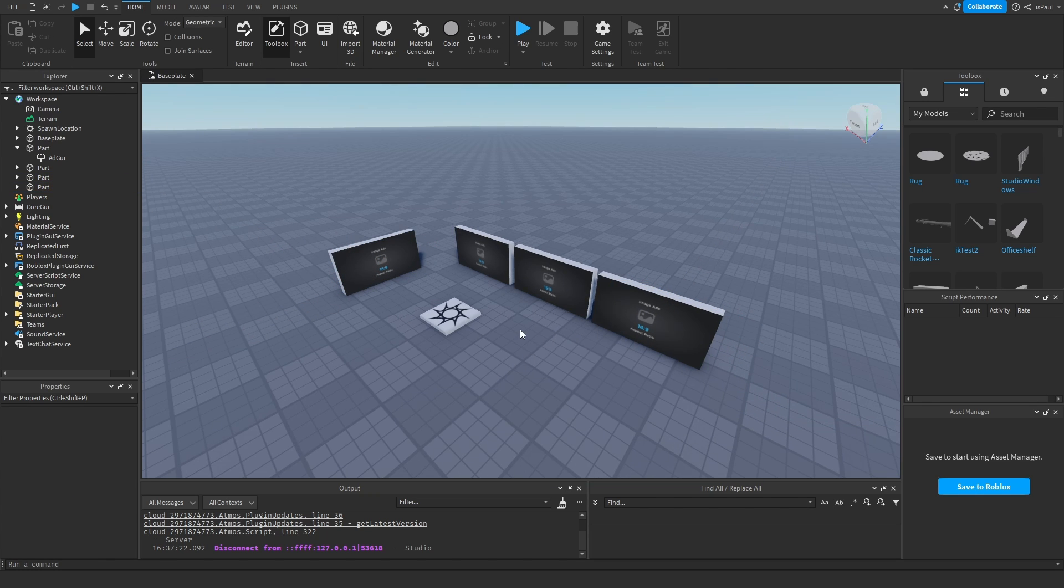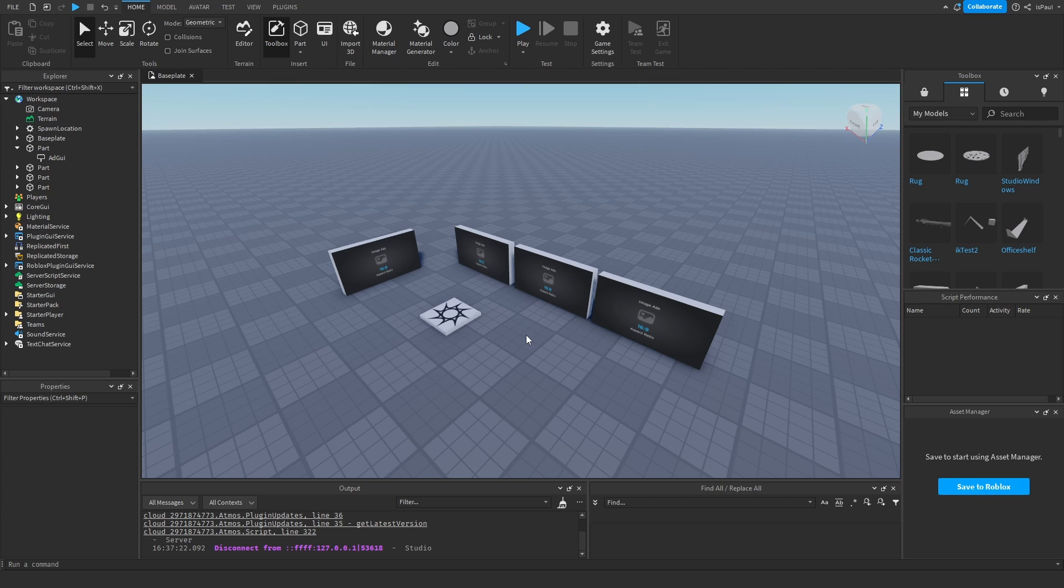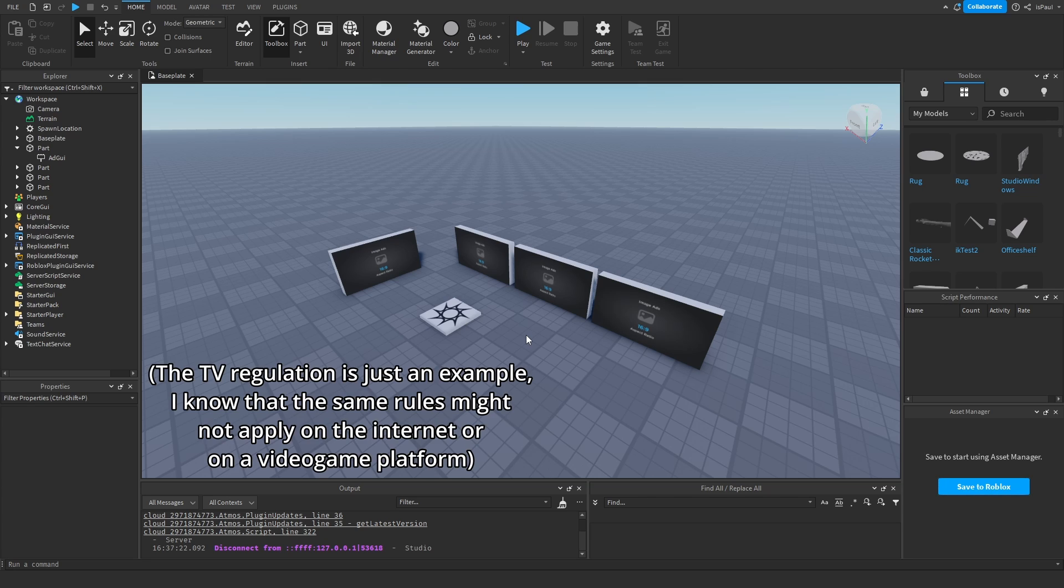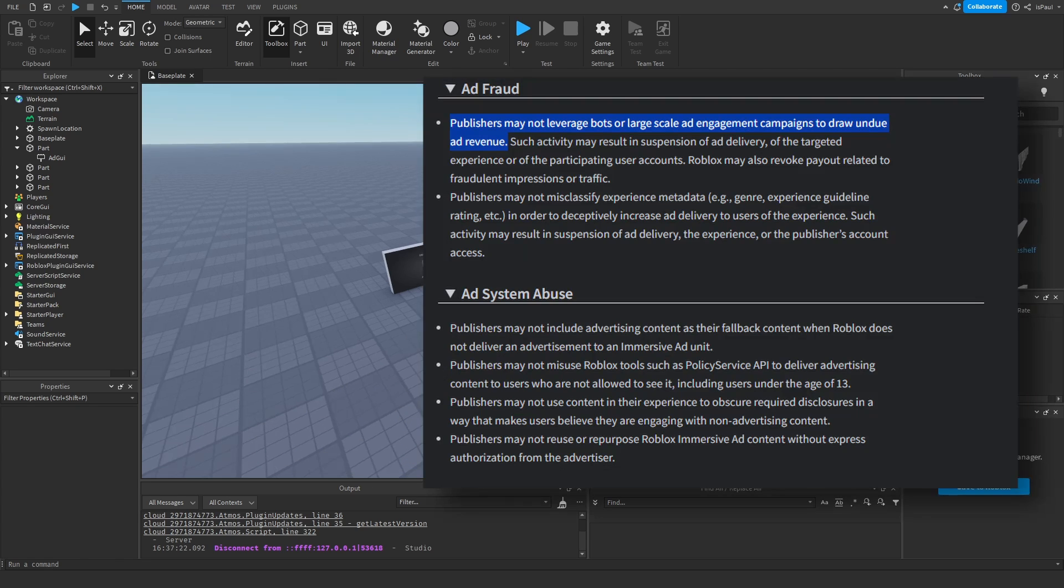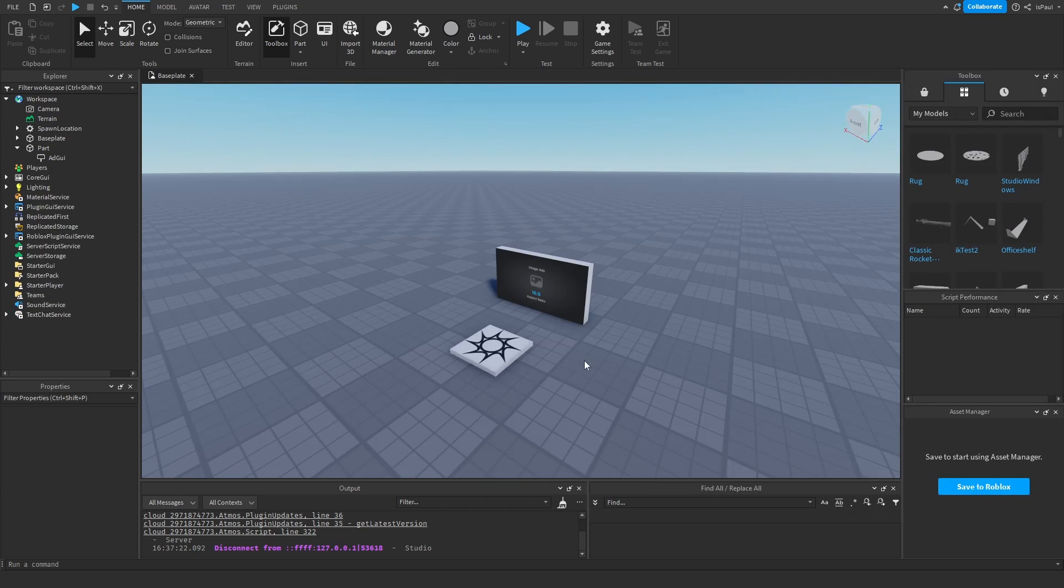And I don't know how Roblox applies to this, but there are also laws regarding this. Let's say the European Union has laws regarding how many ads can be shown throughout television and stuff to users in a certain time range. So Roblox might probably have some regulations regarding this.